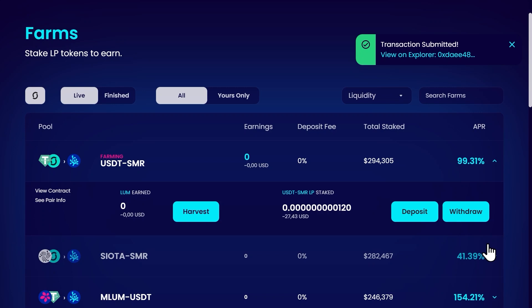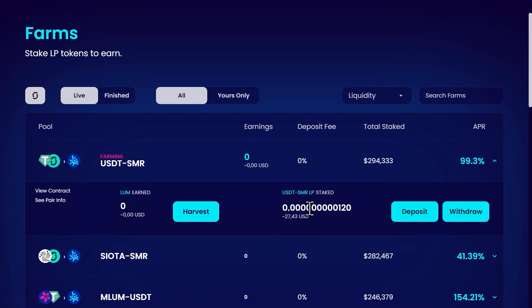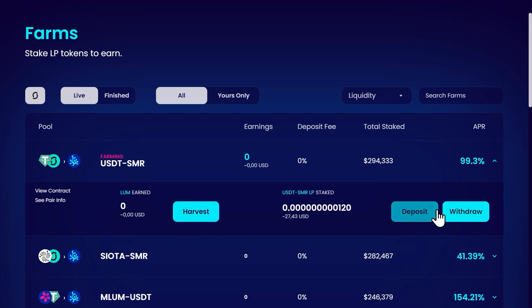I have now provided my LP token that already earns me trading fees into the farm which now also rewards me with a reward token. Here you can see the amount of LP you staked and an estimate of the value in USD. On the left you can see how much reward token you earned already. This will increase over time. You can always harvest the rewards, deposit more or withdraw the tokens again at any time.